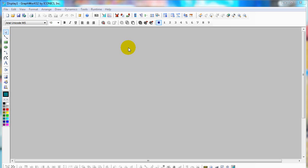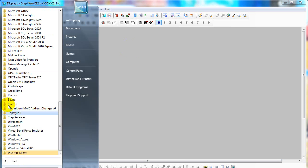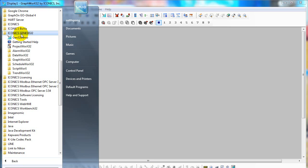Today I'm going to show you how to quick start with Genesis 32. After installing Genesis 32, you can find it from the start program. I'll connect to Genesis 32.